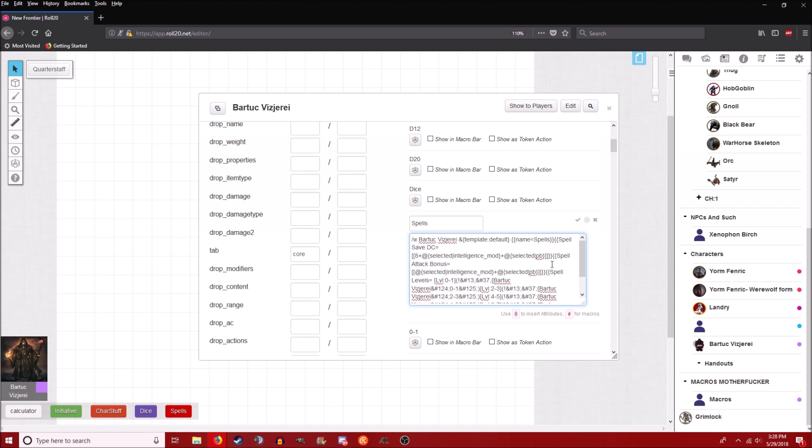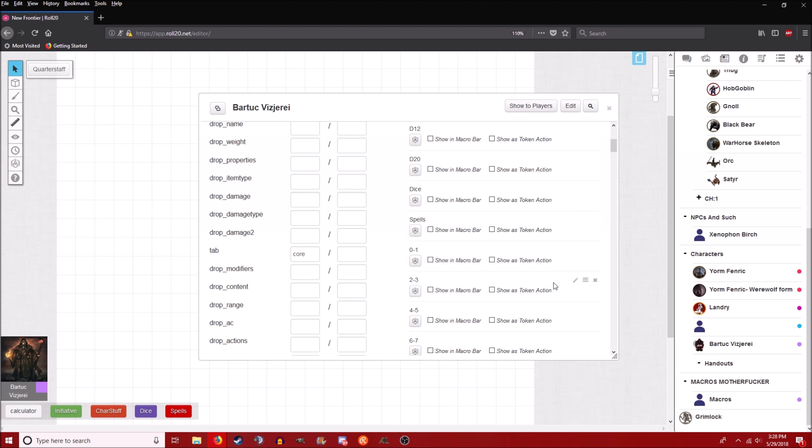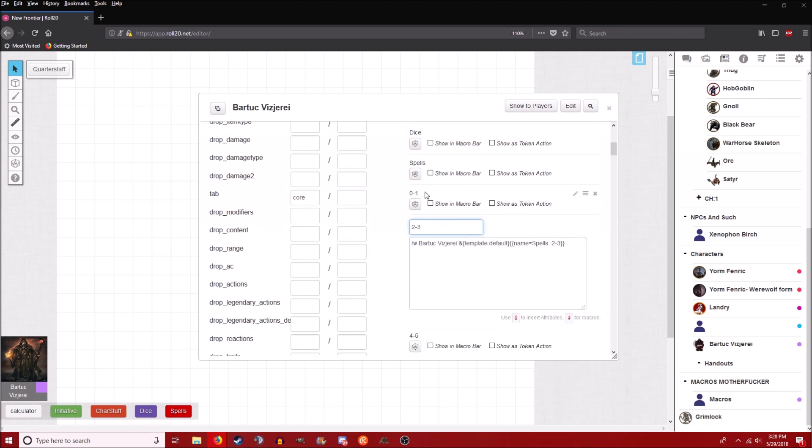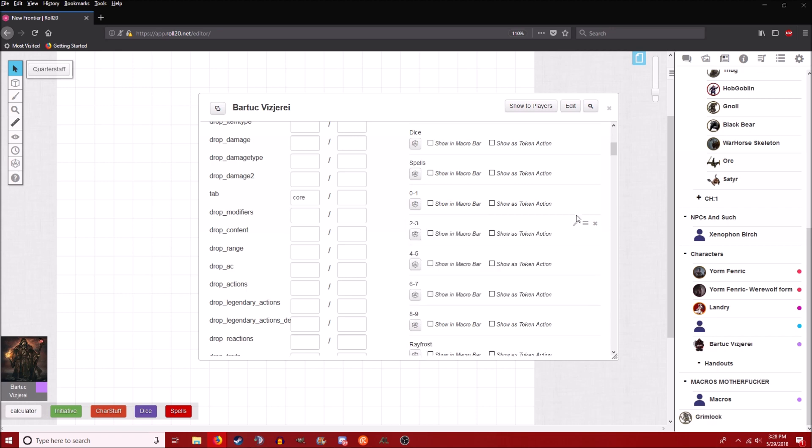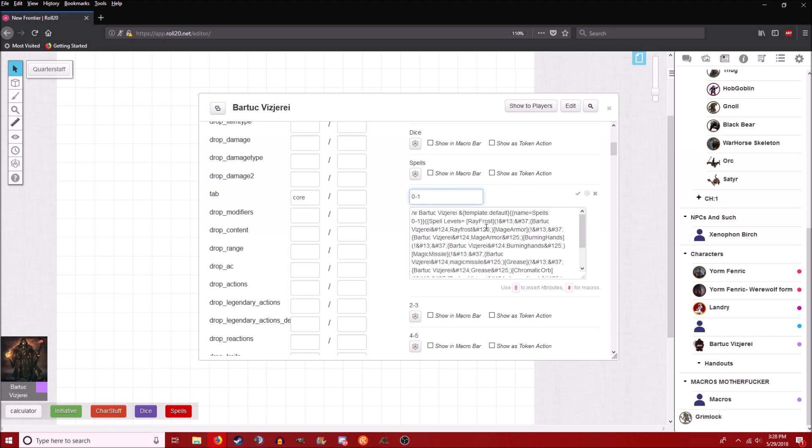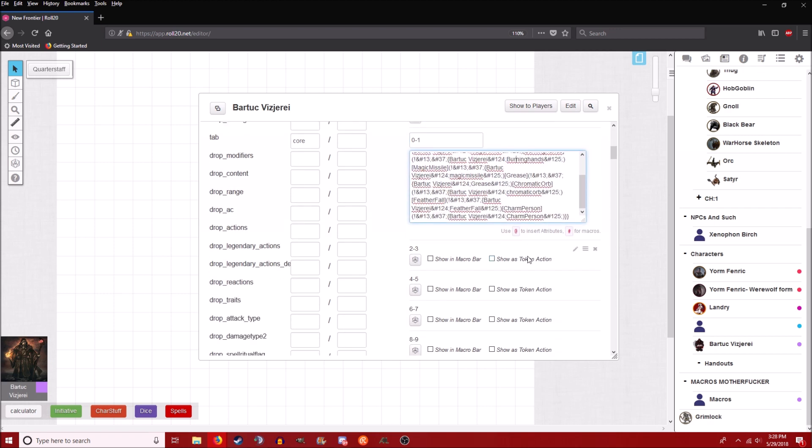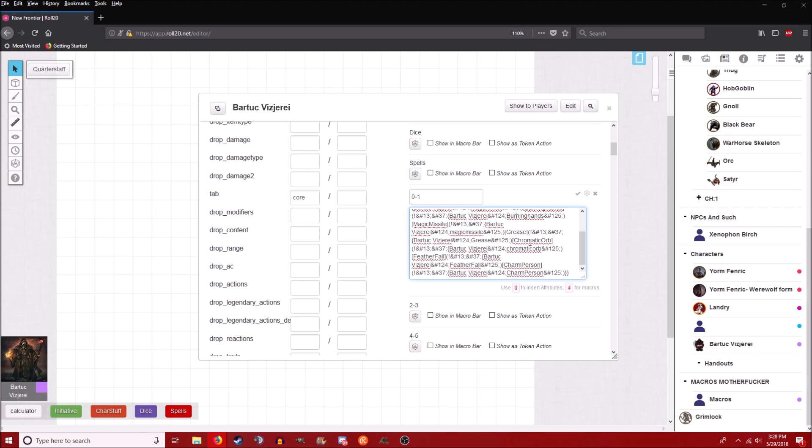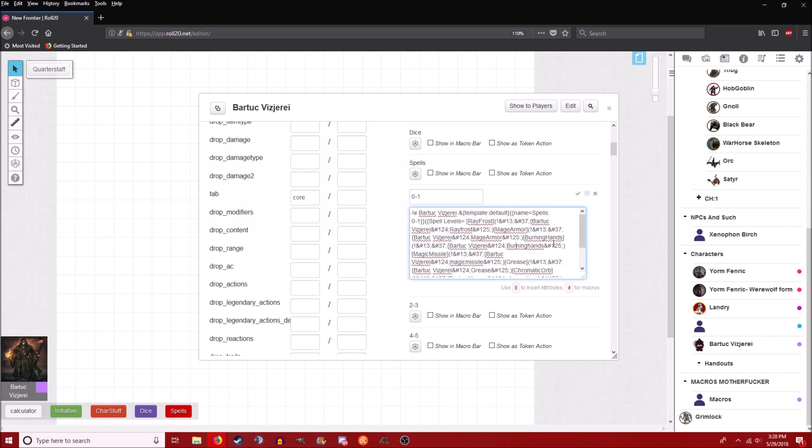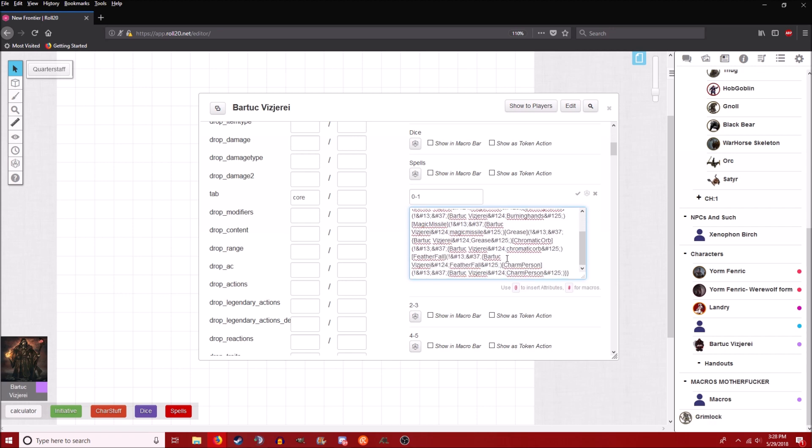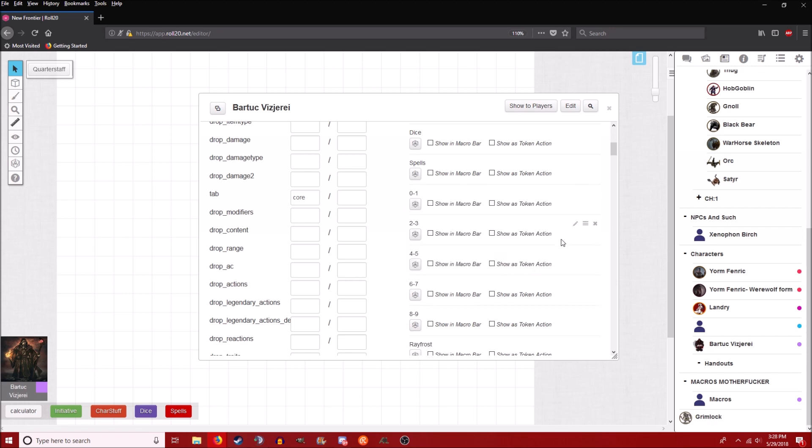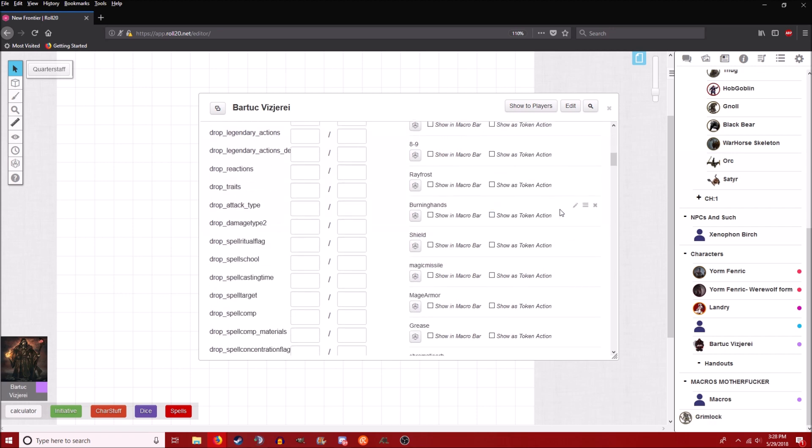So far I don't have past 0 to 1 level spells set up yet, so it's just a placeholder for right now. But this is level 0 to 1. I have my ray of frost, mage armor, yeah it's kind of ugly but it works, burning hands, and so on and so forth. And this will probably only get longer. And yeah, again, I'll post this in here.